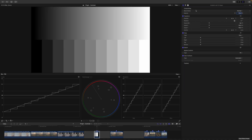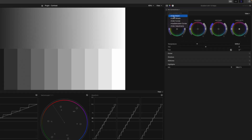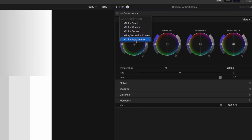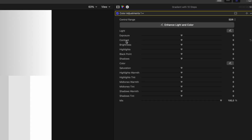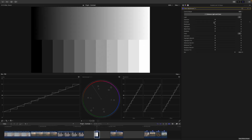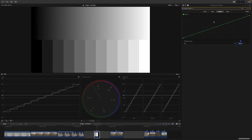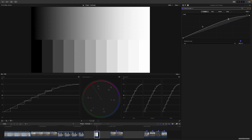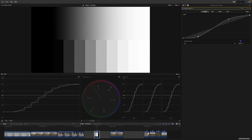Let's have a look at the tools at our disposal. Final Cut Pro offers contrast adjustments in only two ways. The first way is to go into the color inspector and take a color adjustment corrector — in here you can find a contrast slider. The other way is by using an instance of color curves, where we can go into the luma curve and change the contrast.